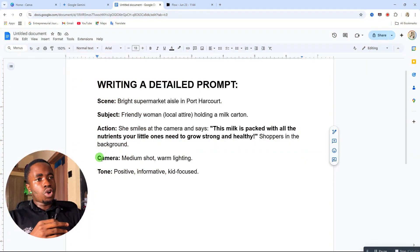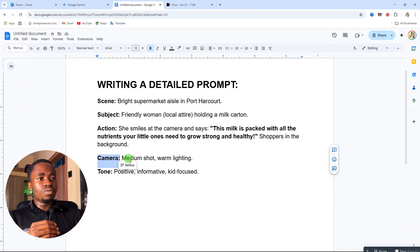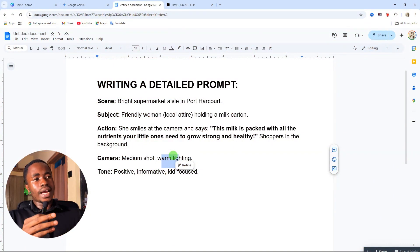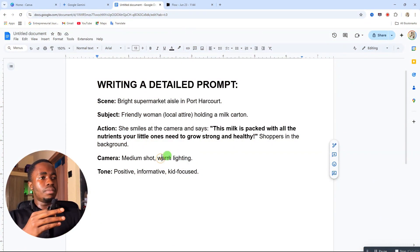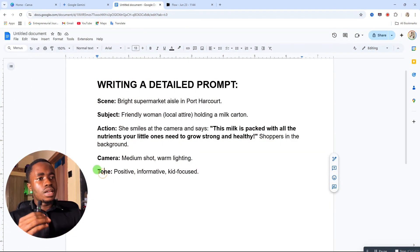After the action, we have the background — shoppers in the background of the scene. Then you come to the camera, where you describe the kind of camera movement you want. For this I'm looking at a medium shot with warm lighting. You can check different kinds of camera shots and lighting options on ChatGPT. For an outdoor scenario you can also include natural lighting.